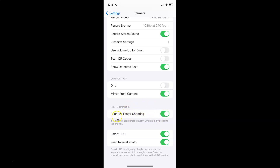And whenever you want to disable prioritize faster shooting, you have to disable this toggle button next to it. You have to tap on it so that this slider moves to the left. And you can see guys it's now disabled.